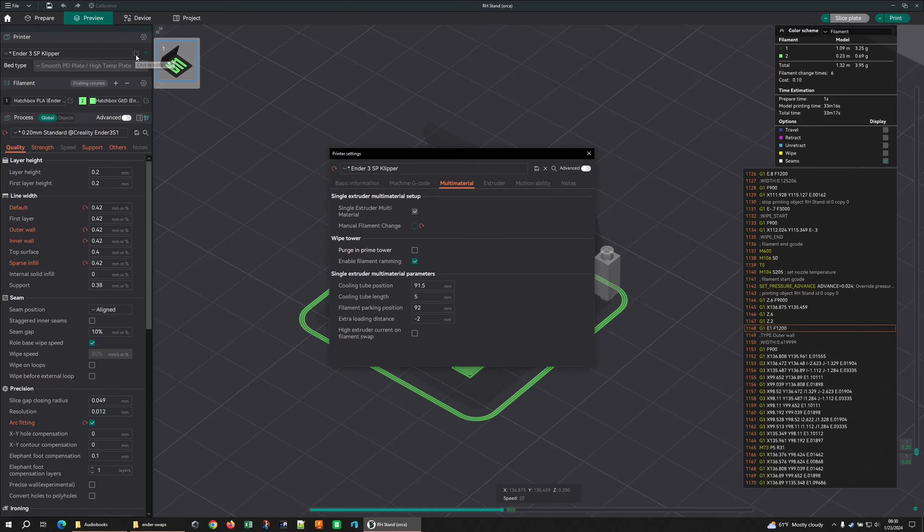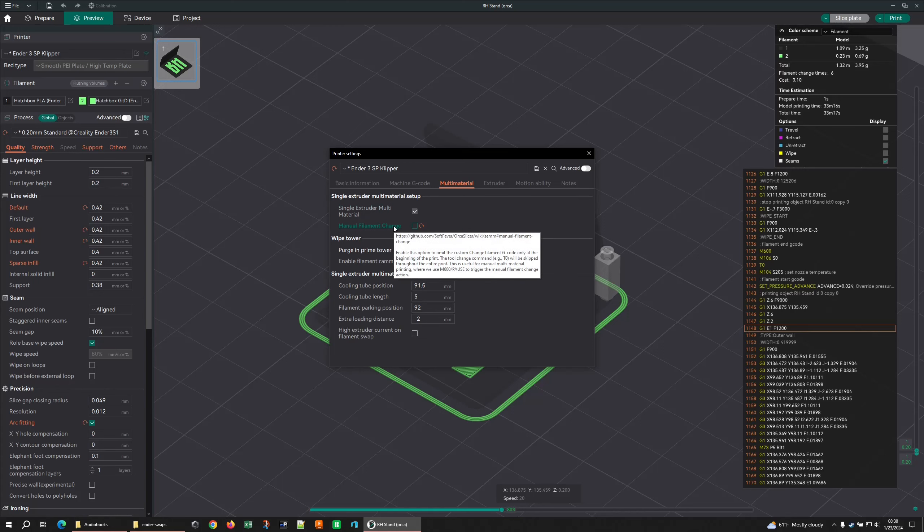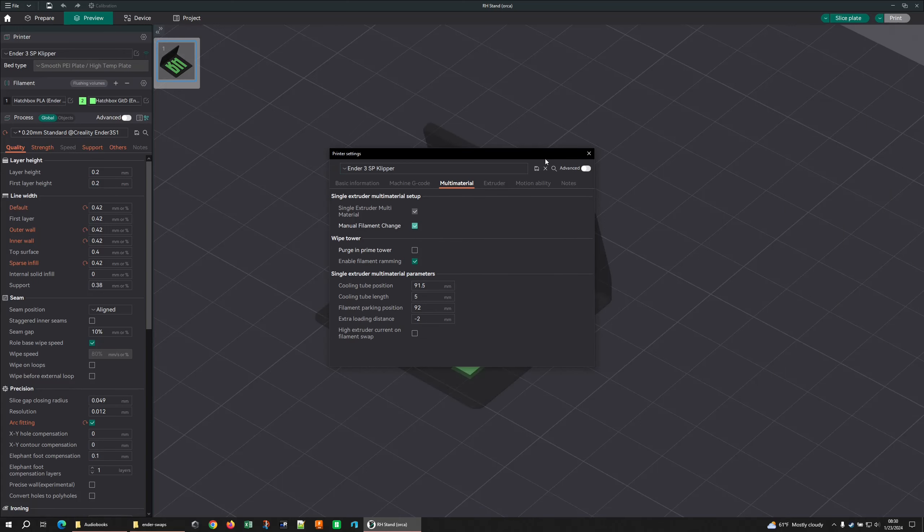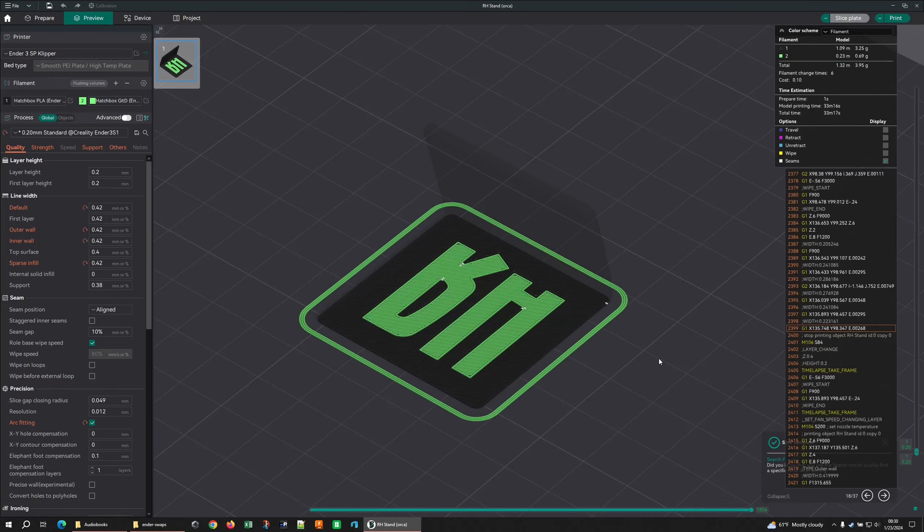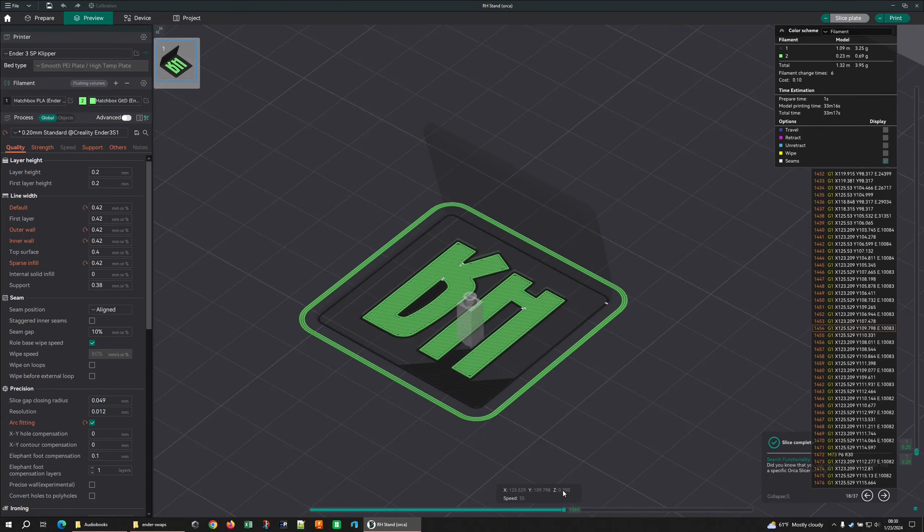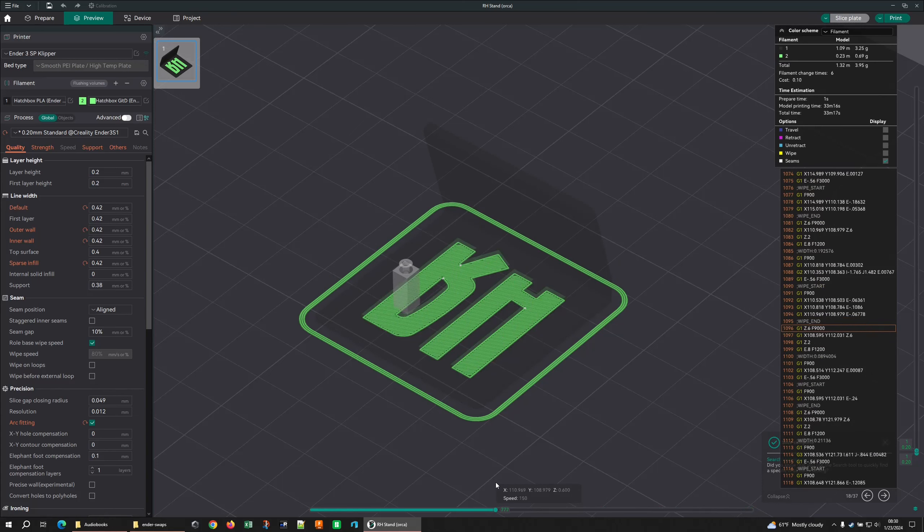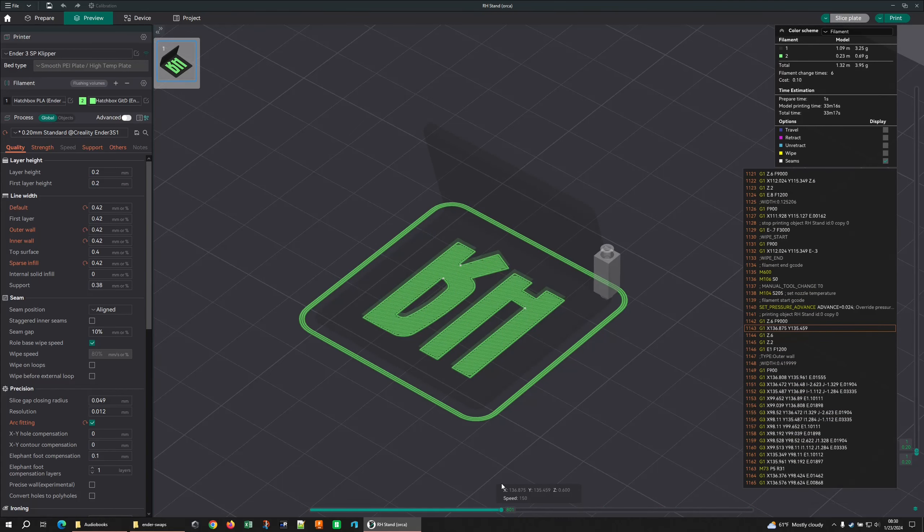Got it updated and I noticed inside of here, if you go into your printer settings, that there's this new checkbox. The single extruder multi-material had always been here, but this manual filament change, that was new. And I read through the tooltip and went through and actually looked at the article and said, this is really cool. Because when I check that, if I come back and slice my plate again,